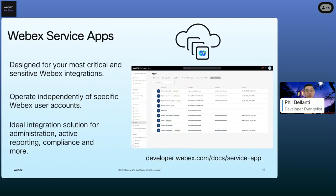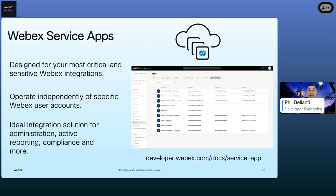A bot can also be deployed as a service app. Service apps are tied to a WebEx organization instead of an individual user account. When apps are associated with just a user account, if that user leaves the company, the organization has to transfer the bot to another account or recreate it entirely — all of a sudden your bot just stops working. Service apps allow the organization to keep their important apps running smoothly, independent of any user account. You can find out more about service apps for critical applications right on the developer portal.